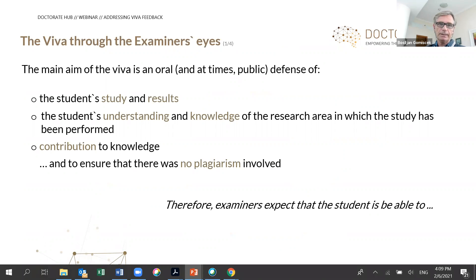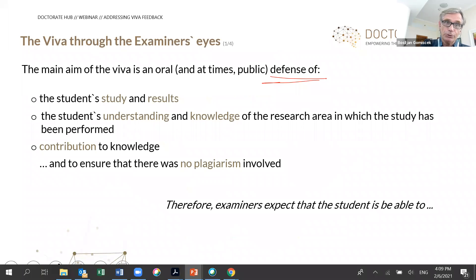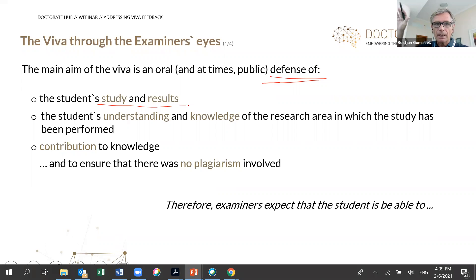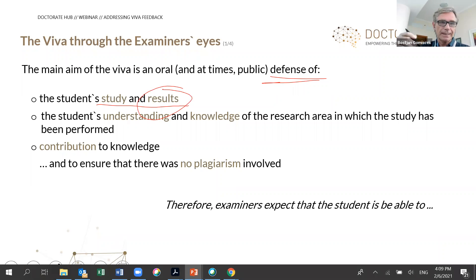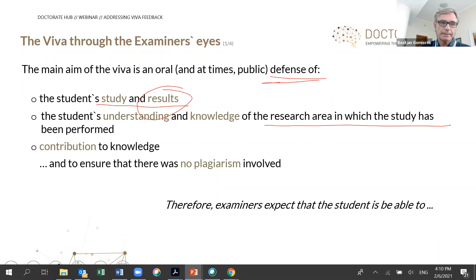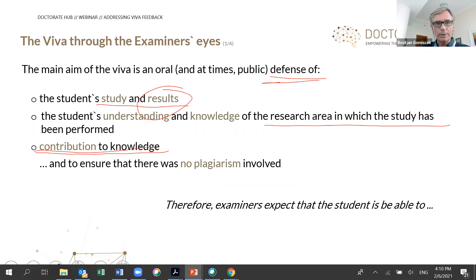The idea of the Viva is that you are able to defend your study and your end results — everything. What we are asking about is how you did it, when you did it, why you did it. You should know everything about your results so we can see whether you truly understand the knowledge in your area of research. It's extremely important that you show your contribution to knowledge.